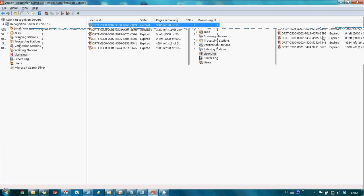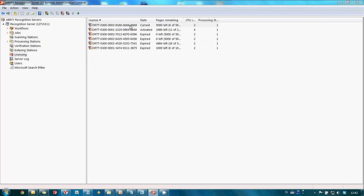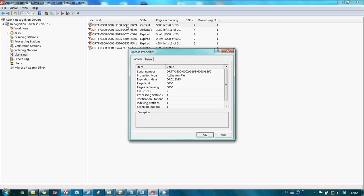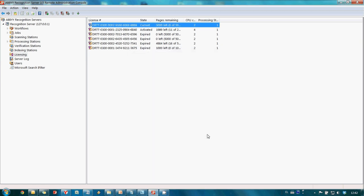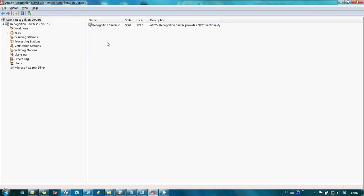By the way it is possible to make a double click on your license and check its parameters such as expiration period and numbers of available pages, CPUs or stations. OK.